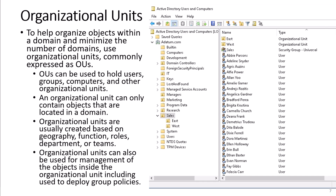To help organize objects within a domain and minimize the number of domains, use organizational units, commonly expressed as OUs. OUs can be used to hold users, groups, computers, and other organizational units. An organizational unit can only contain objects that are located in a domain. Organizational units are usually created based on geography, function, roles, department, or teams. Organizational units can also be used for management of the objects inside the organizational unit, including being used to deploy group policies.